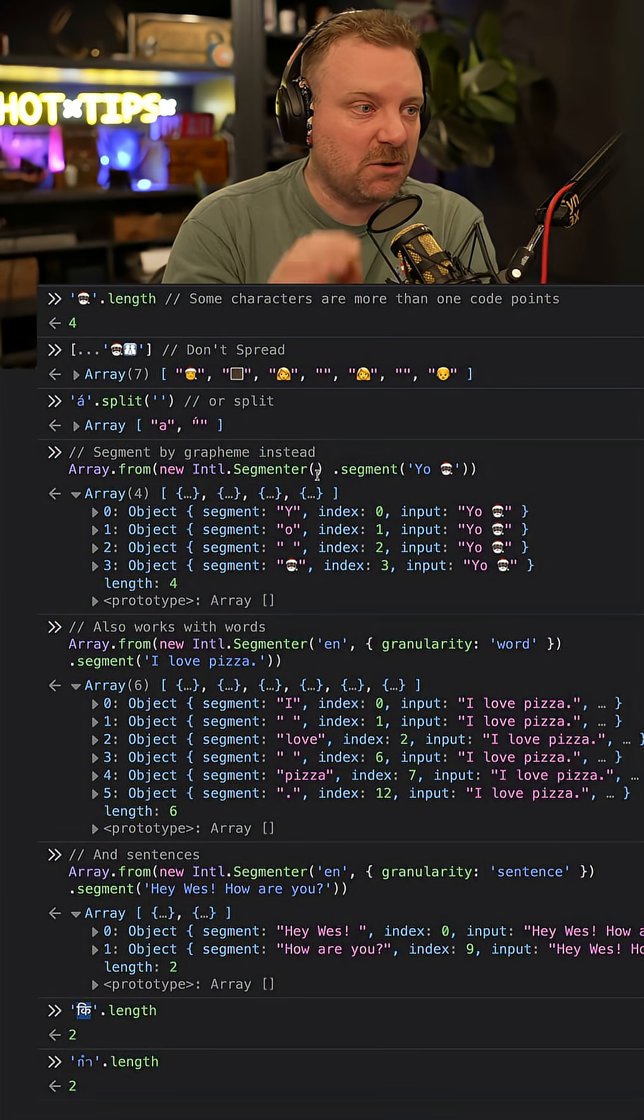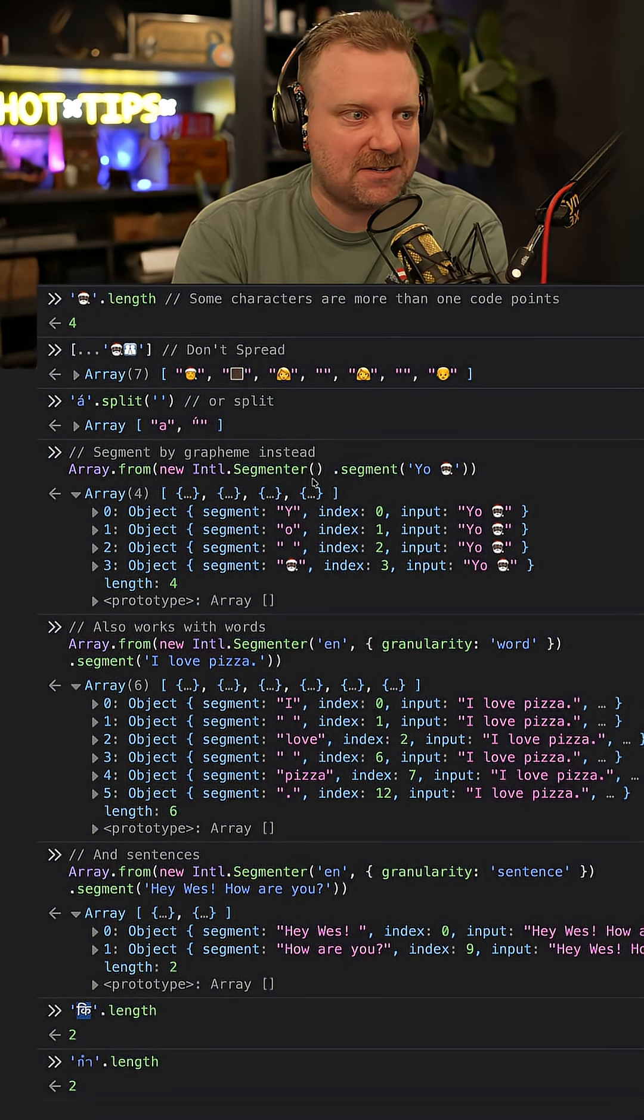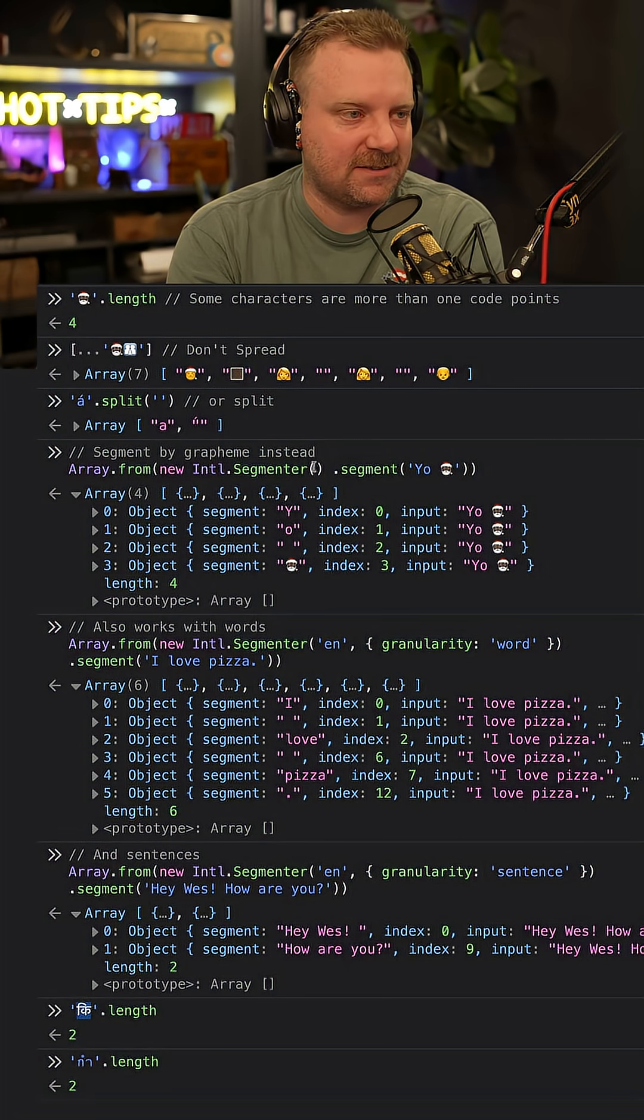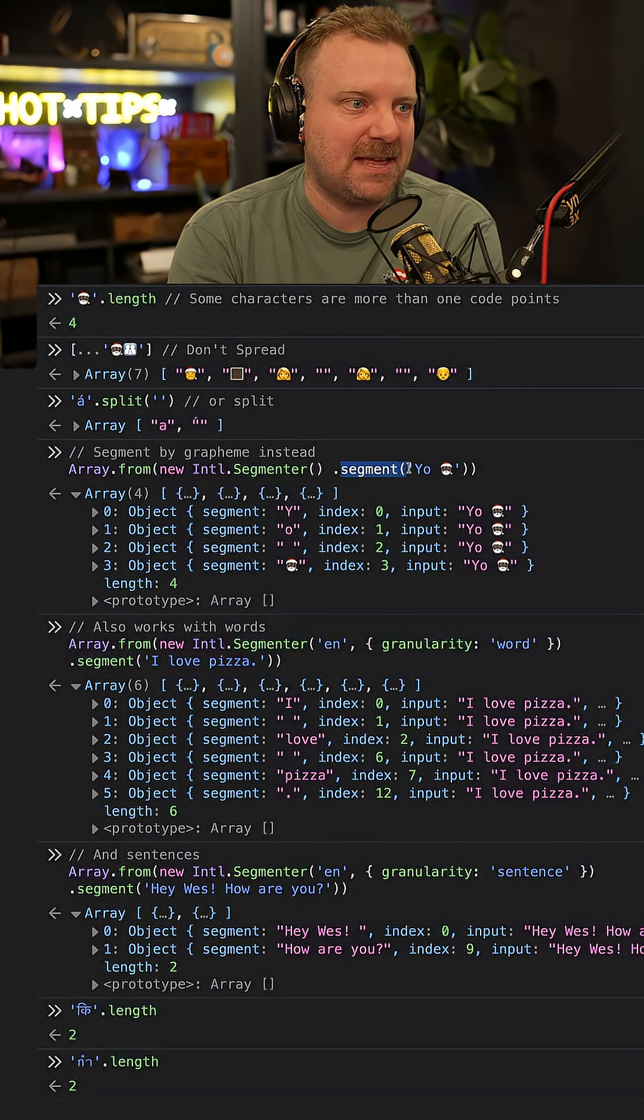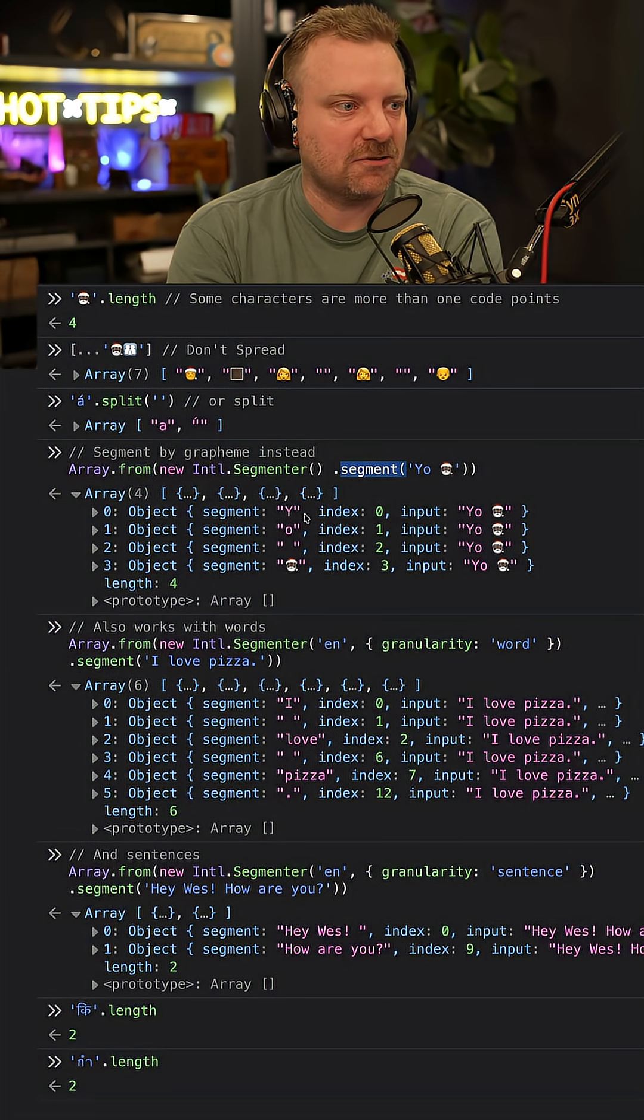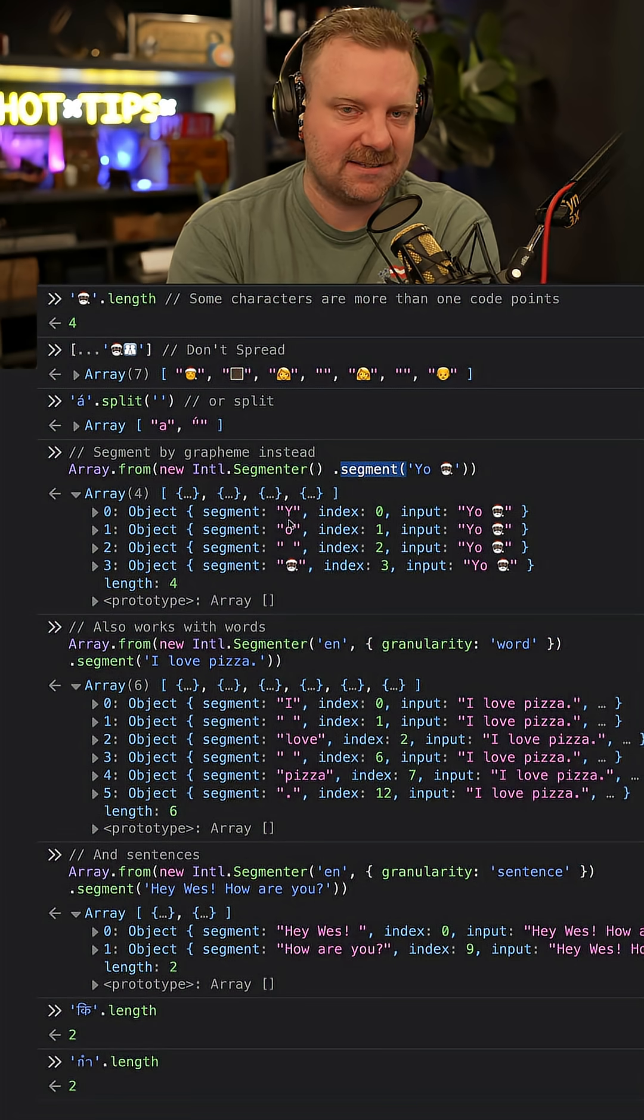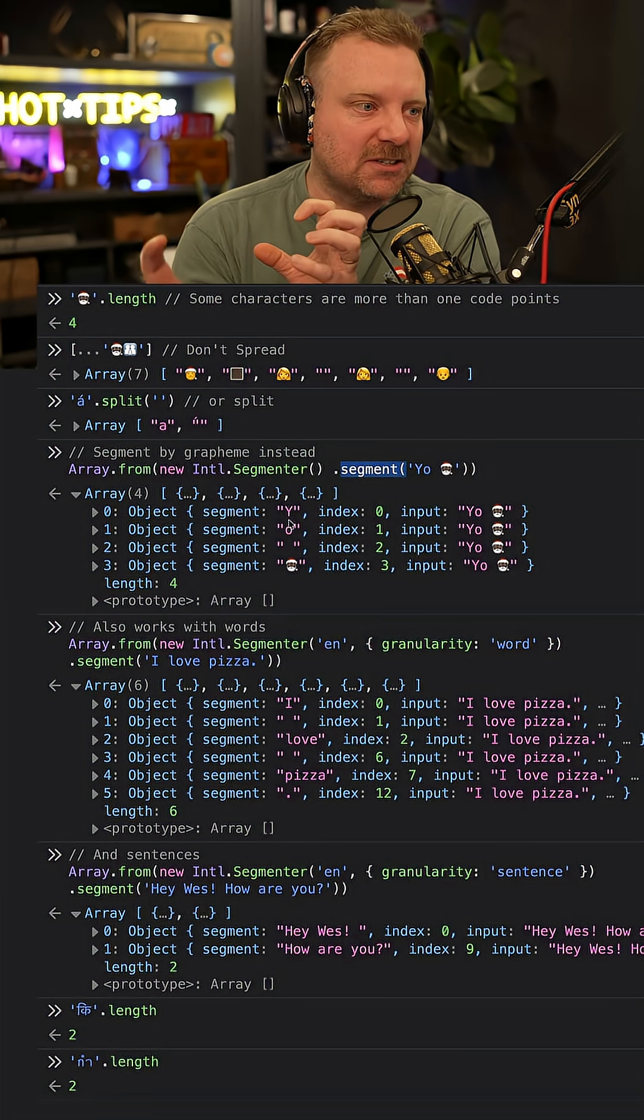Instead, you want to use the intl.segmenter API, and there's a segment method on it. You can pass it your string, and it will return everything that is character-like.